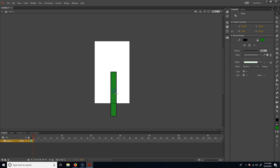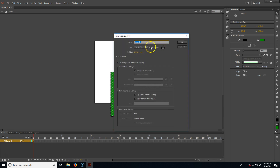My keyboard's going bad here. I've got the pipe selected, so I'm going to go ahead and convert that — I'll hit F8 — and I'm just going to call it pipe_mc.